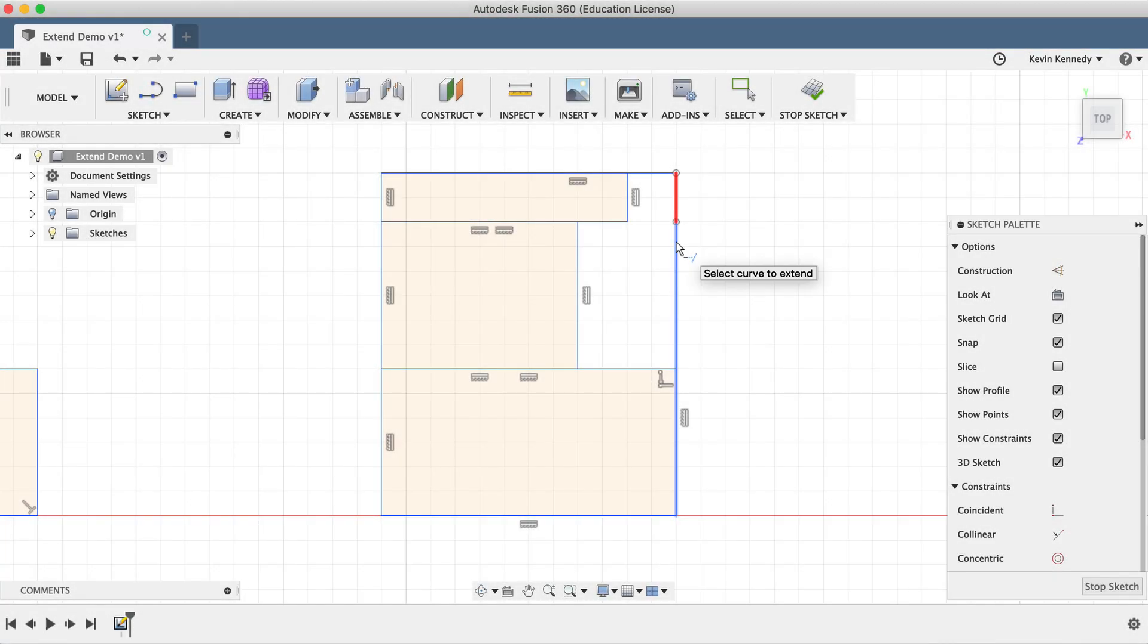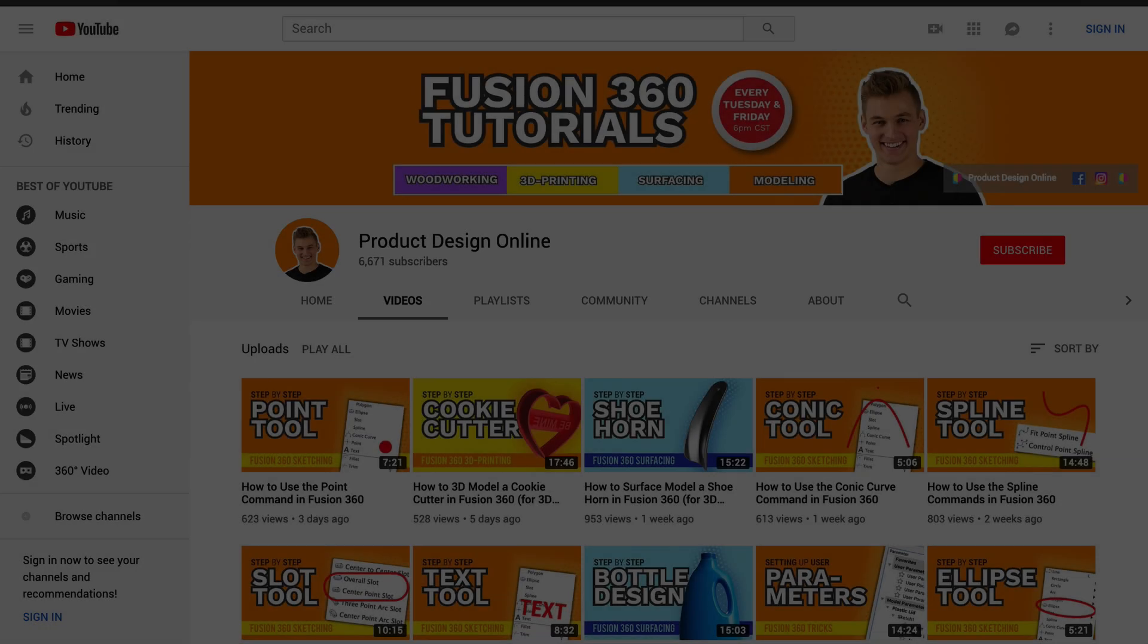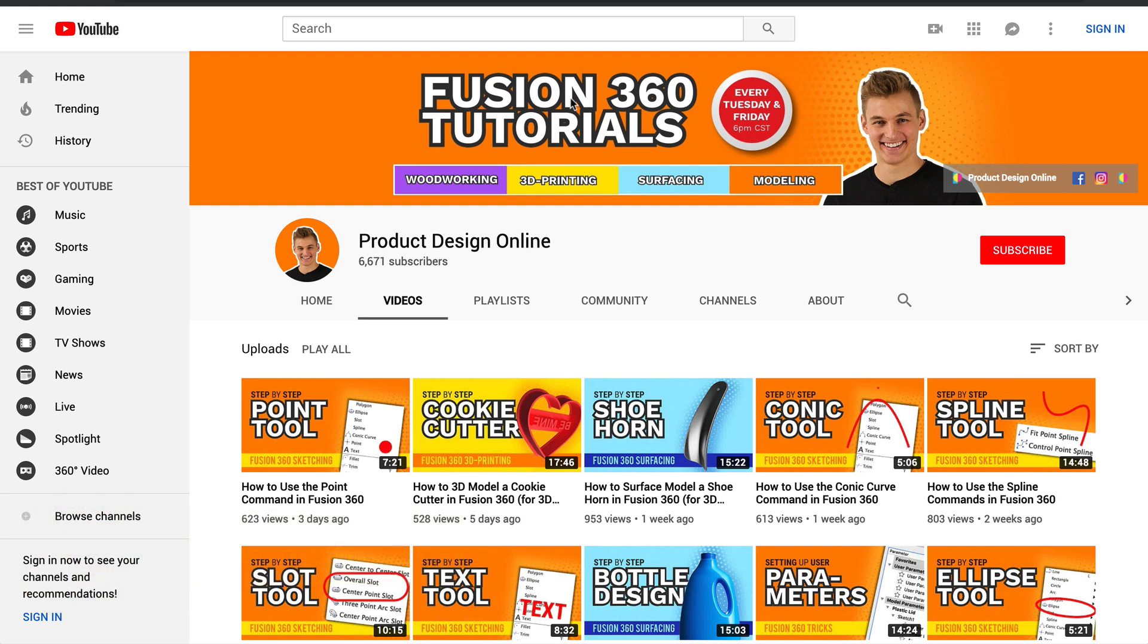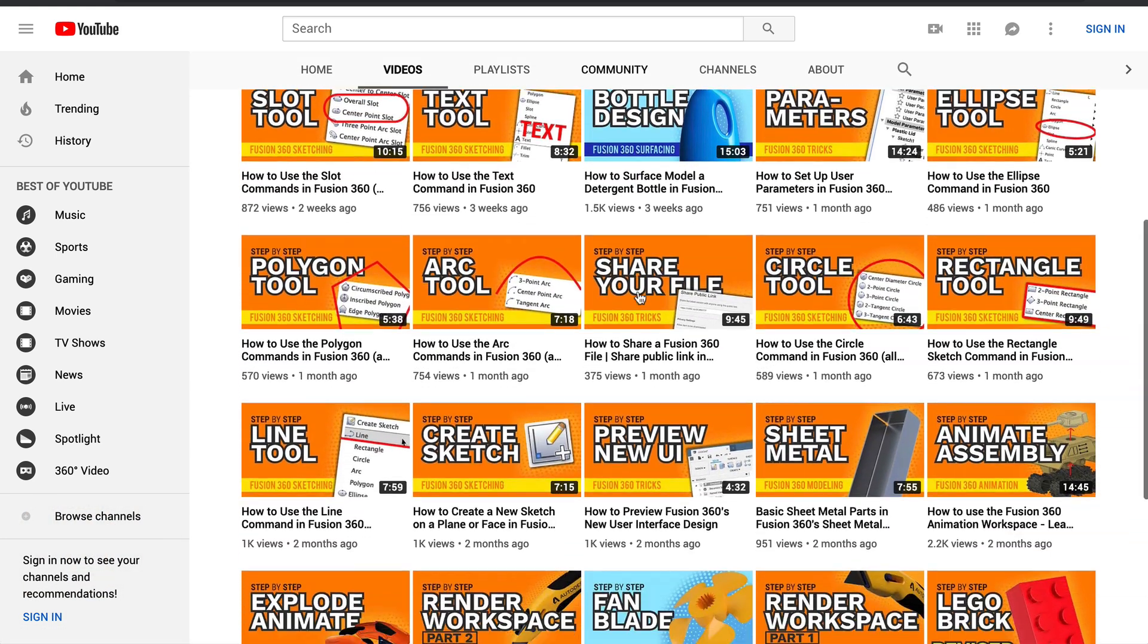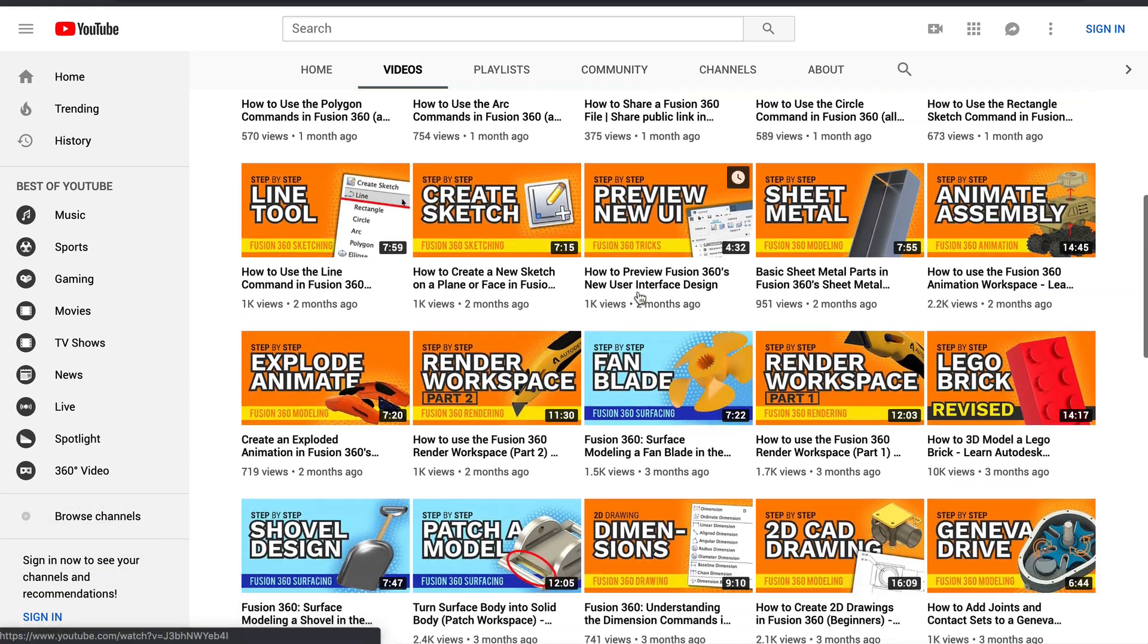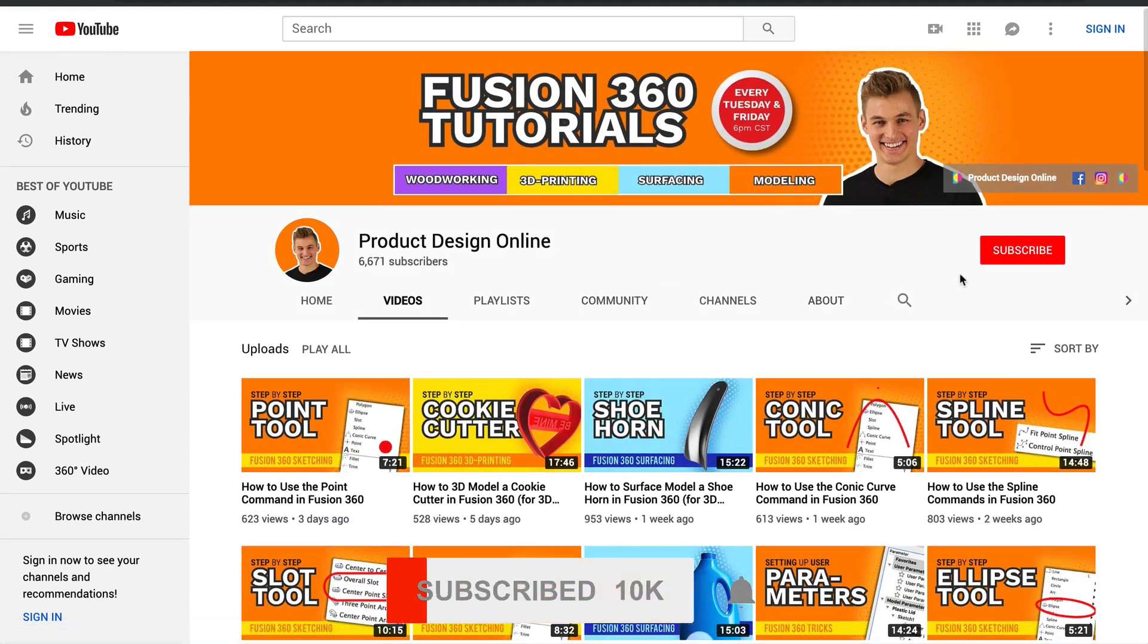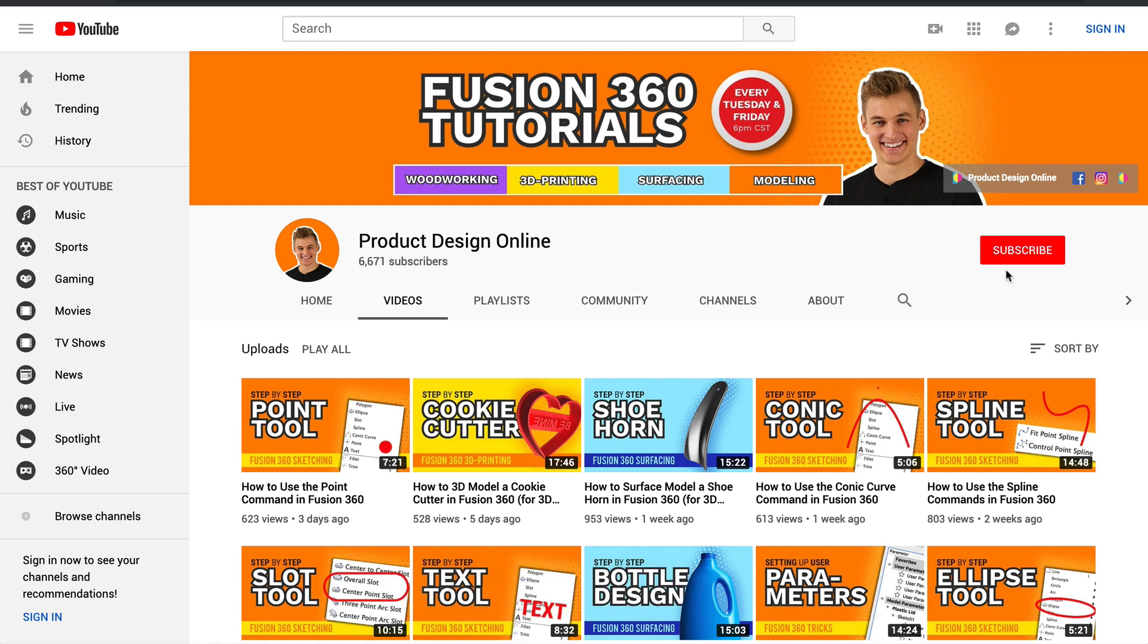By the end of this video, you'll know how to use the extend command in Fusion 360. Hey there, it's Kevin Kennedy and welcome to the Product Design Online YouTube channel, where I demo all things Fusion 360. If you're new here, be sure to hit that red subscribe button and comment below and let me know what you plan on using Fusion 360 for.